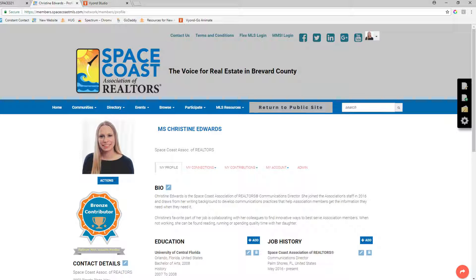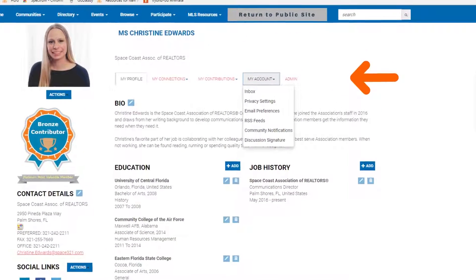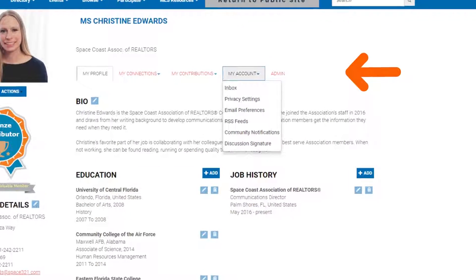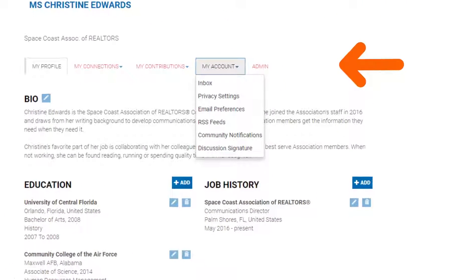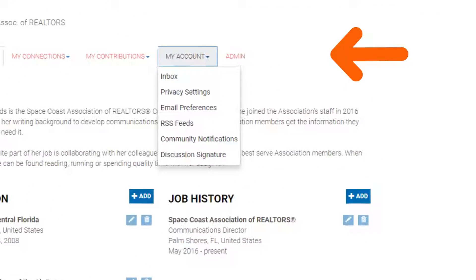Once you have clicked on your member profile, it will bring you to your actual profile page. When you arrive there, please click on the drop-down attached to My Account. This screenshot shows you what the drop-down for My Account looks like. Once you see it on your page, please click Email Preferences.